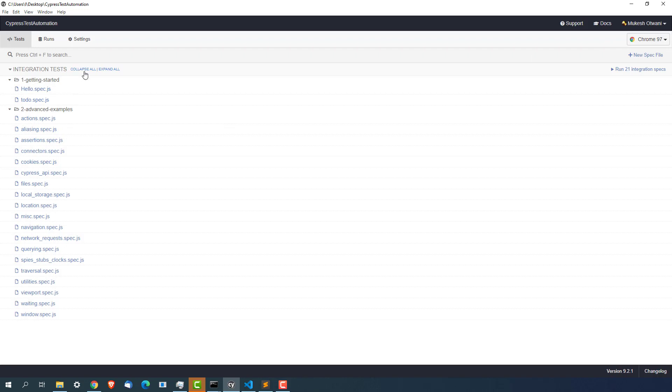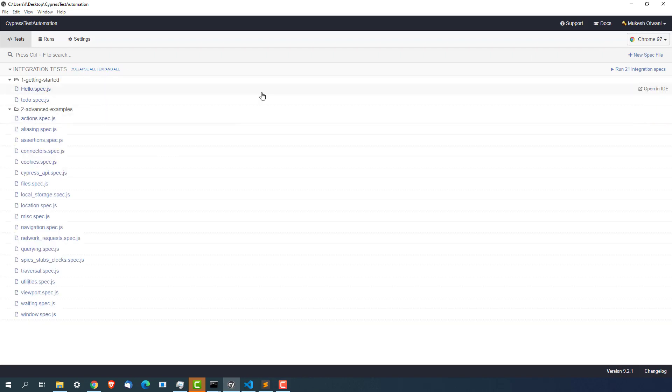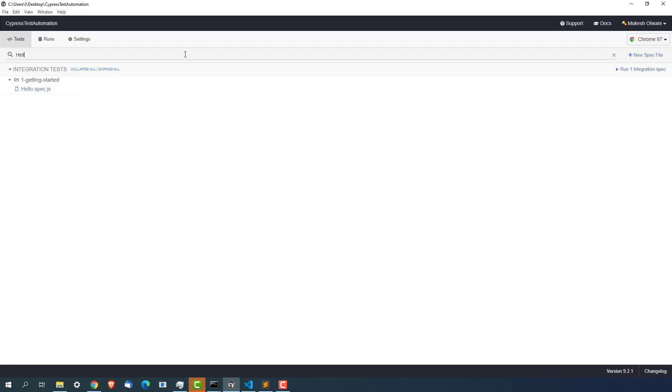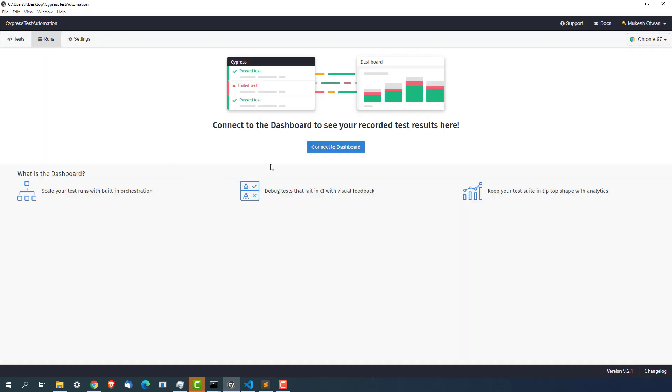If you see this option collapse all and expand all. If you want to search some tests you can search from here. Suppose I want to search hello or anything, a specific test, I can search from here. Now if you notice this run tab the moment you click on run tab.